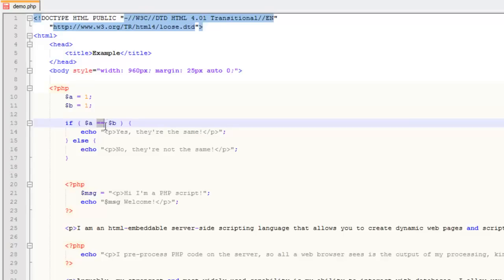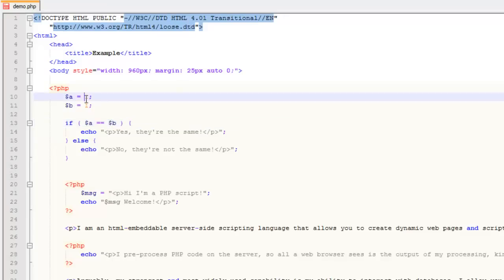Typically what you'll do is either equals, does-not-equal, greater-than, greater-than-or-equal, or equal-to — stuff like that. For now we'll go with equals. We know $a and $b are both 1, so $a does equal $b, and this should evaluate to true.